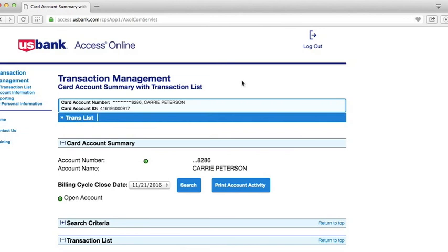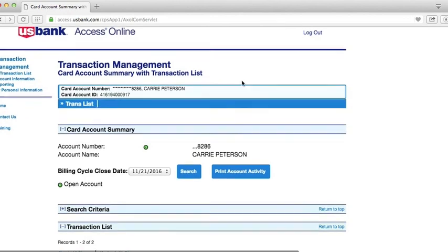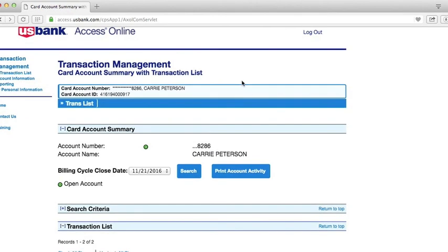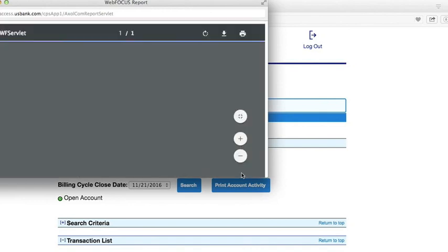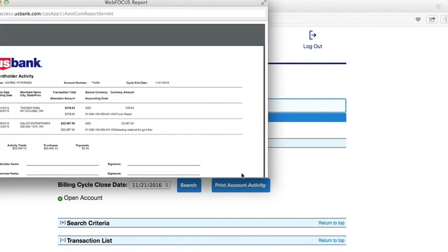You are now ready to print your account activity statement for processing. From the home screen, click on Print Account Activity. Verify the information is correct and use your browser's print button to print the statement.